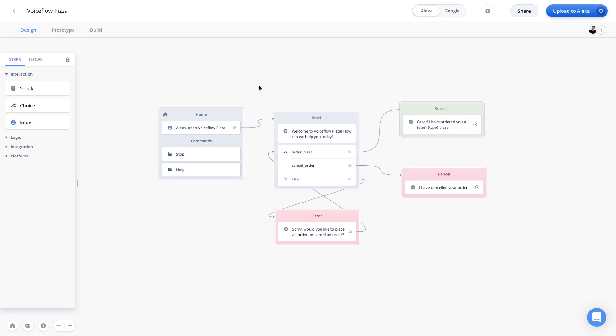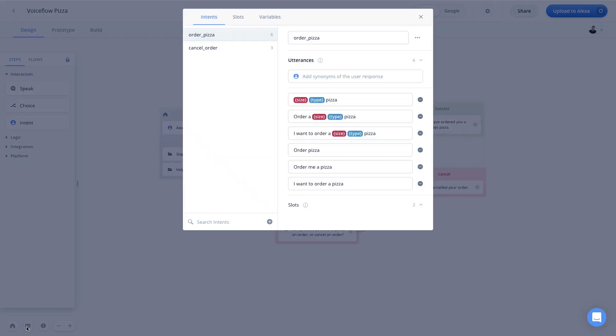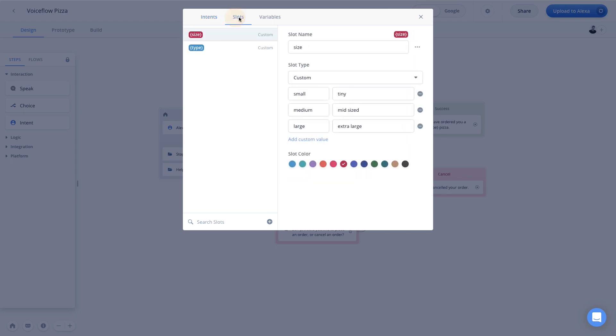This is where the interaction model manager comes into play in VoiceFlow. If you haven't heard the term interaction model, it is essentially the fabric of different intents that make up an Alexa skill or Google action. Now we can access the interaction model by going to the bottom left and clicking on this button right here. And this brings up all of our available intents, slots, and variables.